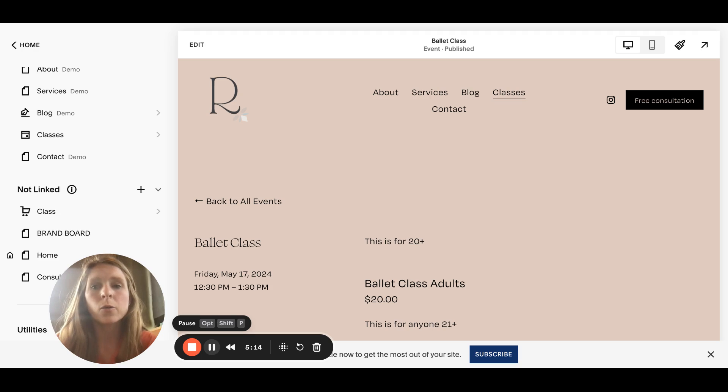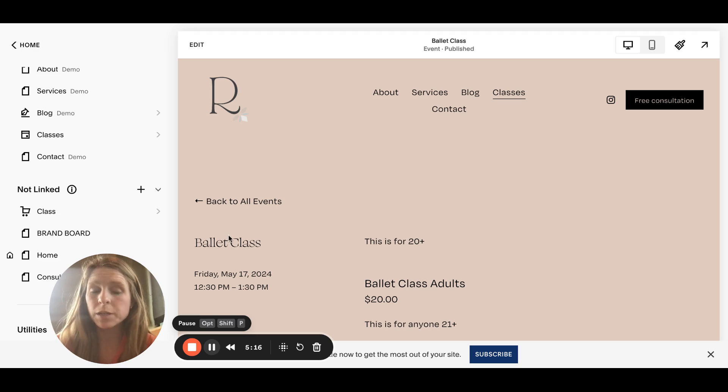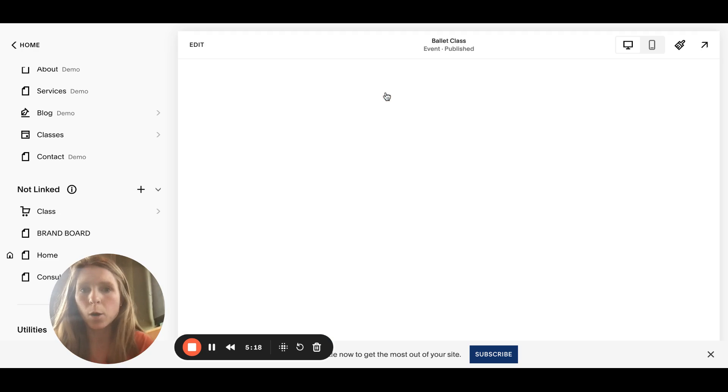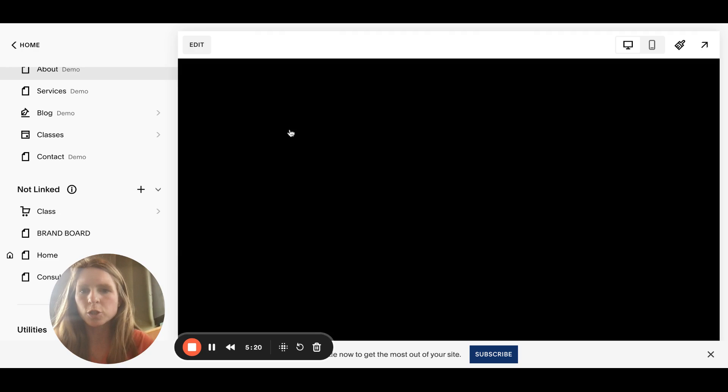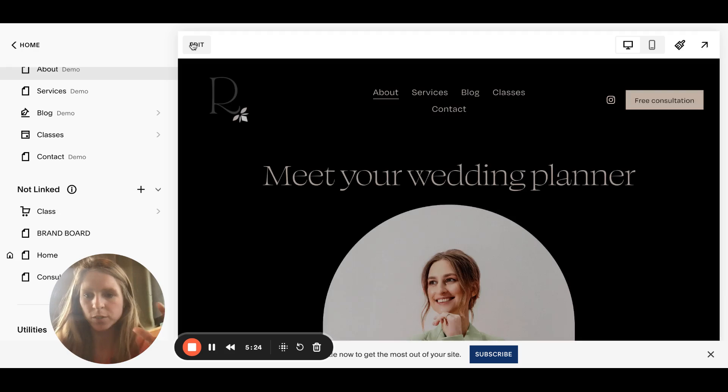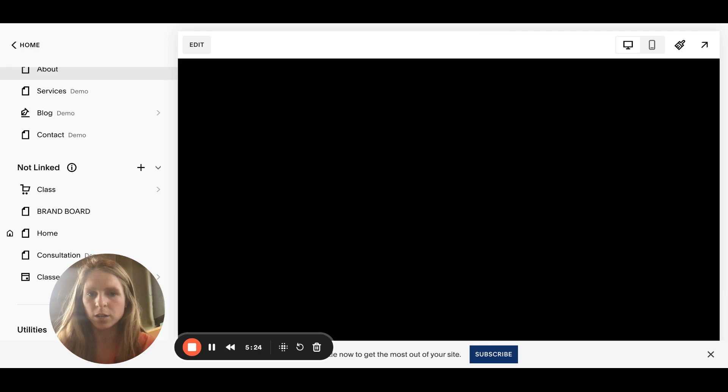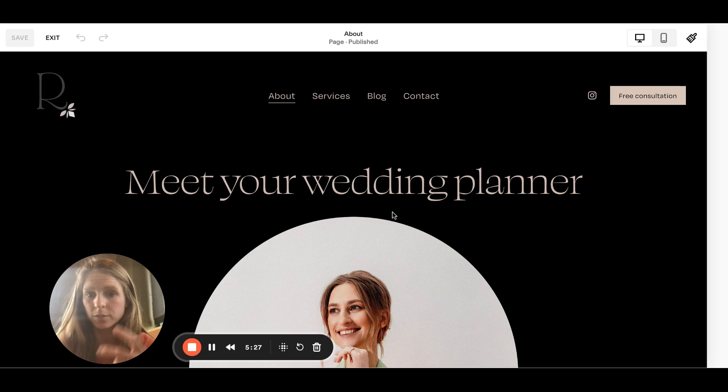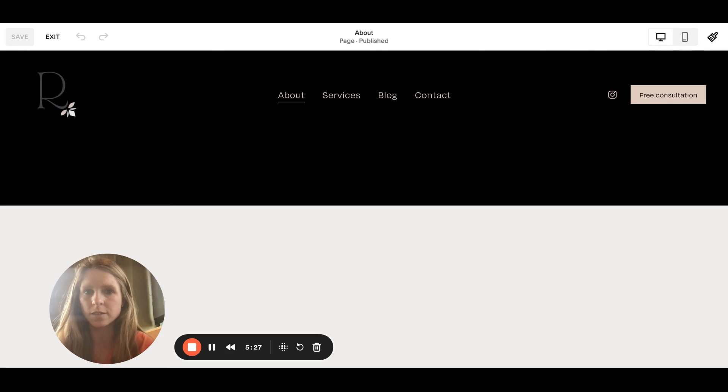I'll link a blog about how to create a calendar on Squarespace, but really briefly, if you want it on your, let's say, about page, all you would do is just go to the page, click edit, go to the section where you want the calendar that shows these events.